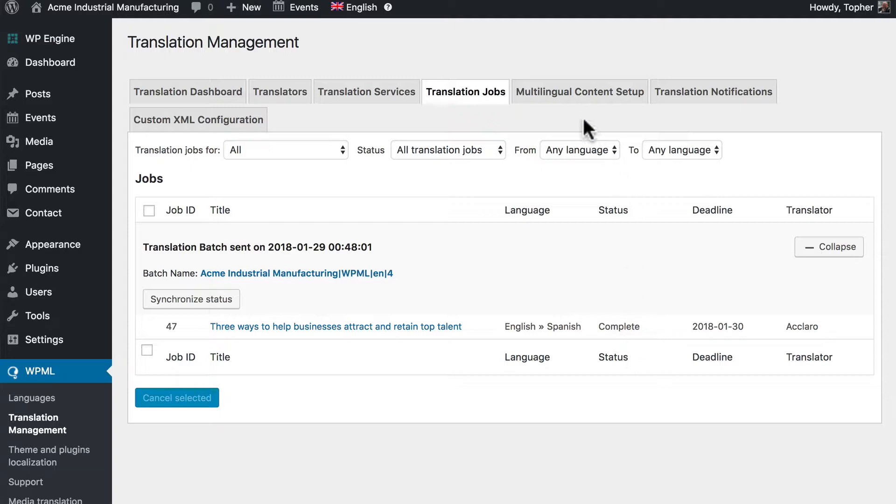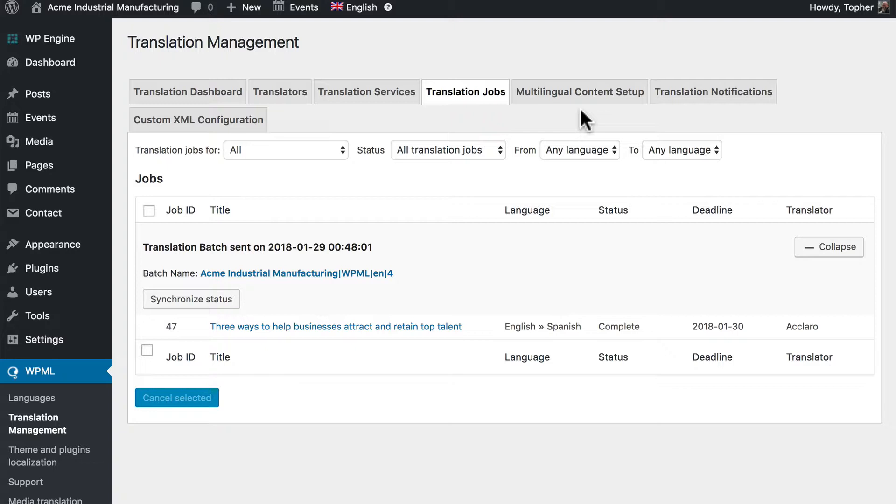Now you may recall in our multilingual content setup we made a choice about whether or not completed items were set to draft or published. This applies to Aclaro as well. It will respect that setting. So when they complete a translation it'll either publish or get set marked as draft depending on your settings.